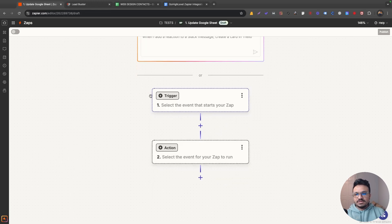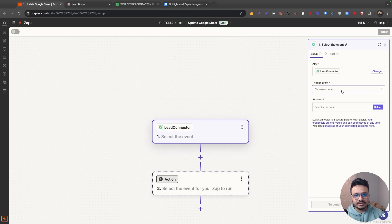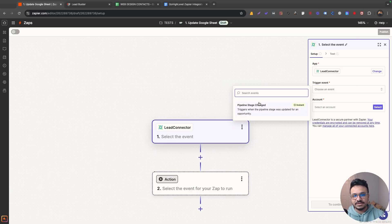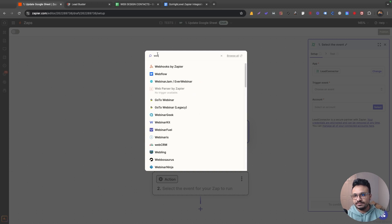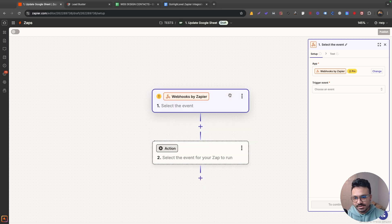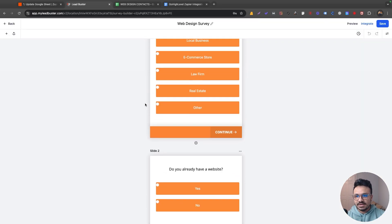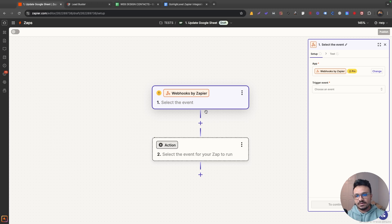In Zapier, there's no trigger for survey submit. If you click on the trigger, it gives you many platforms including Lead Connector, but if you select Lead Connector, it doesn't have any event or trigger for survey submit. So instead of Lead Connector, I'm going to use webhook as the trigger. Whenever the survey is submitted in HighLevel, through a workflow automation I'll execute a webhook that will be caught by my zap, and I'll have all the survey data I need from that webhook.